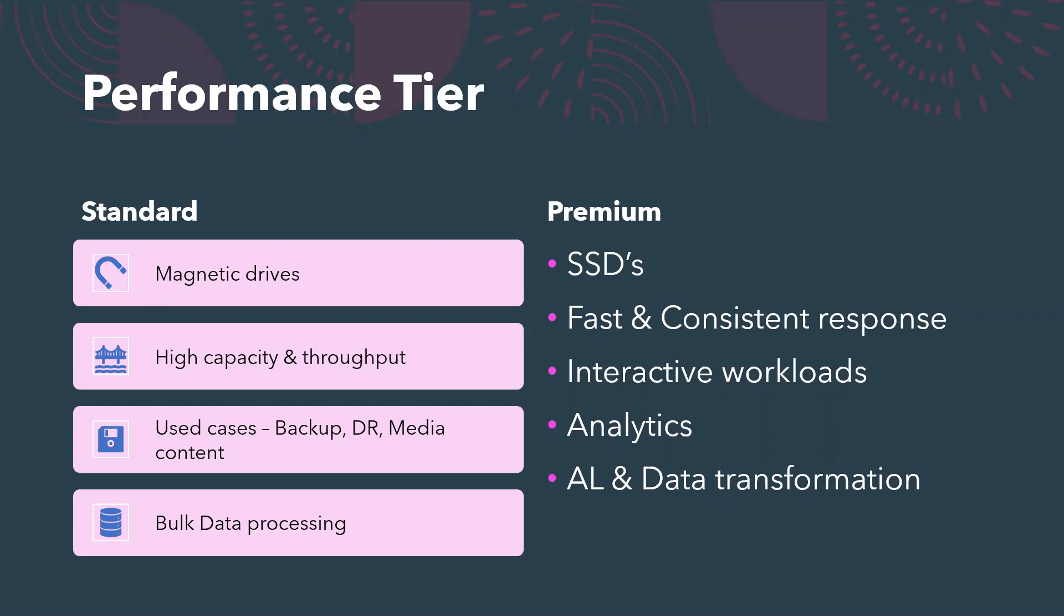However, premium is optimized for fast and consistent response. If you talk about use cases, we have backup or disaster recovery data sets as use cases for standard premium storage because it offers cost effective tiers, making it perfect for both short-term and long-term DR data sets, backups, or any compliance data archiving.